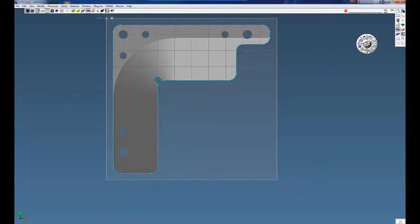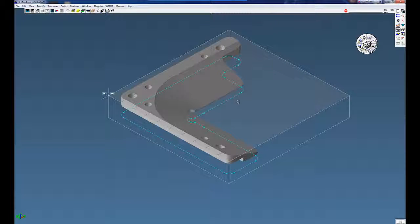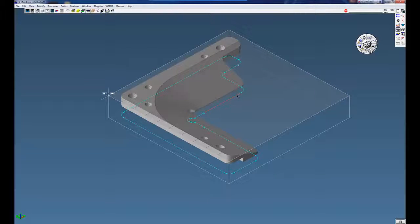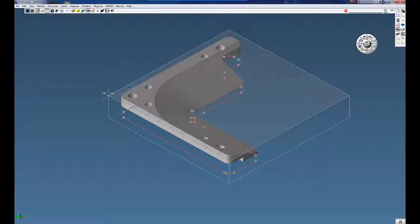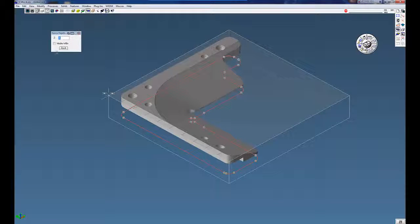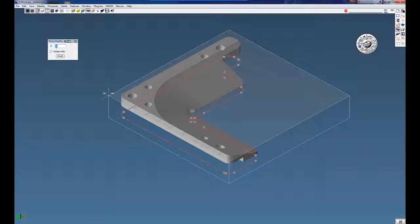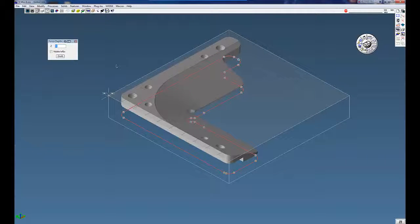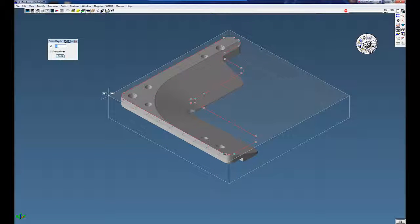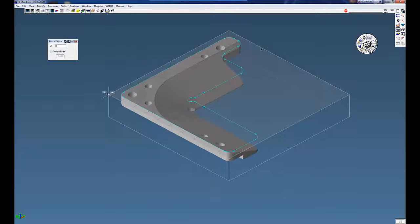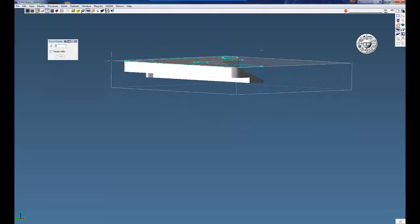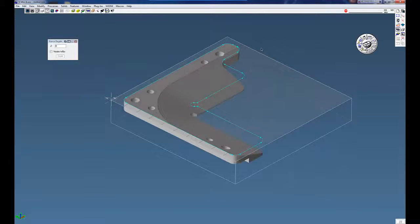Many times I like to have my geometry at the top of the part. Sometimes I find it easier to work with. So we can click on here, go to modify, use force depth, and this is the absolute command. So since my Z0 is at the top of the part, just put in zero there, click do it, and you can see now the geometry is at the top of the part.